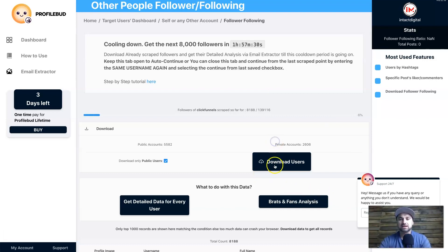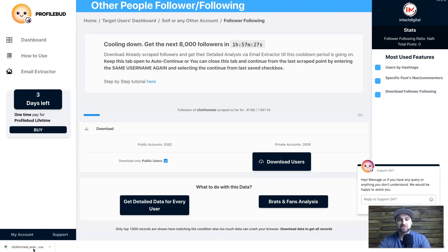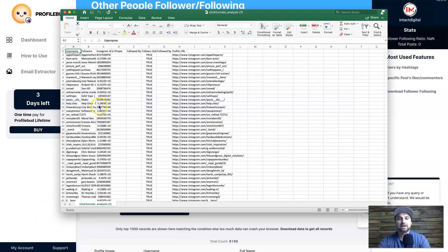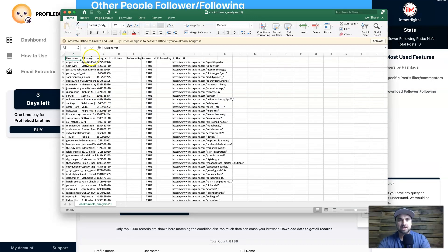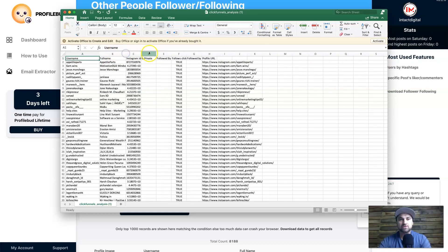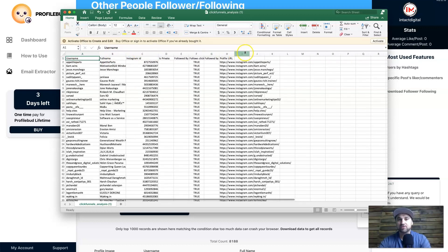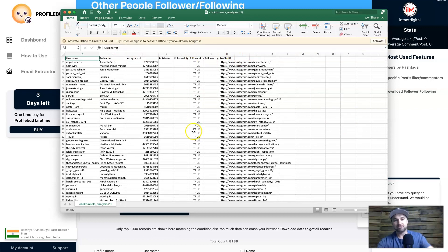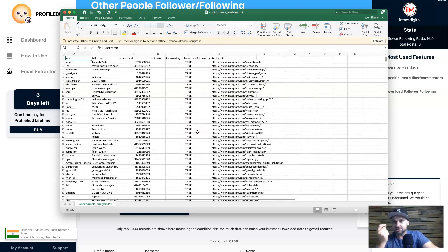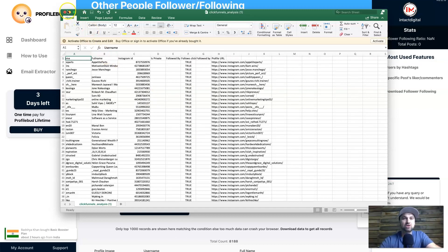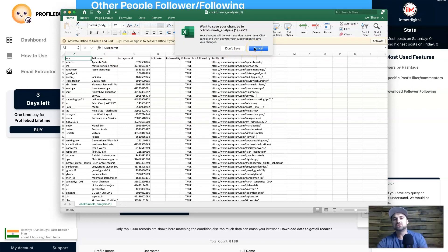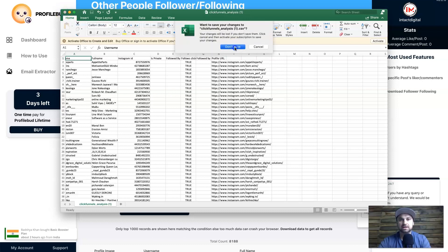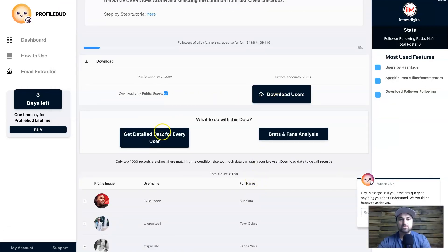I'll click 'Download Users' — it downloads quickly. Opening the file, you can see the information downloaded: username, full name, Instagram ID, and profile URL, showing these are public profiles. This is good, but it doesn't give us emails yet, so I recommend saving this file first.